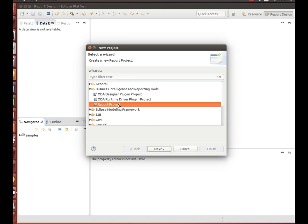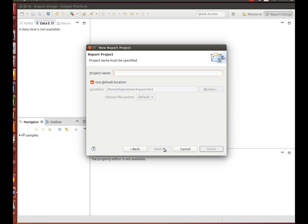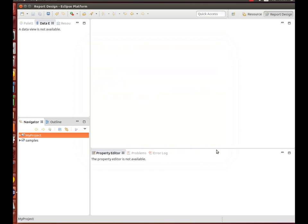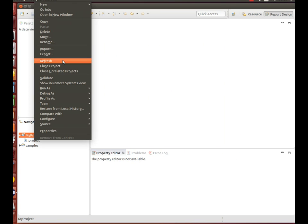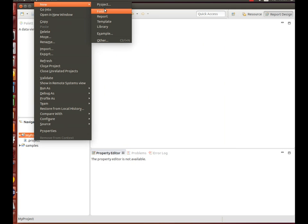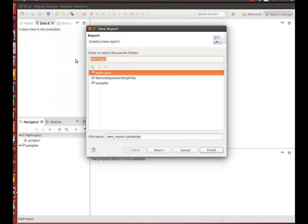Create a new project of type Project Report. Type the name. Now create a new report, giving it a file name and start with a blank report.